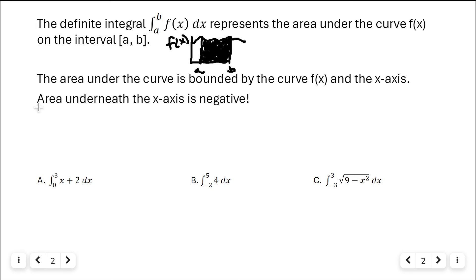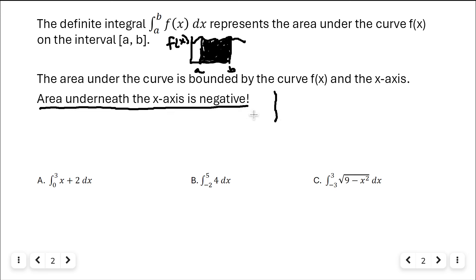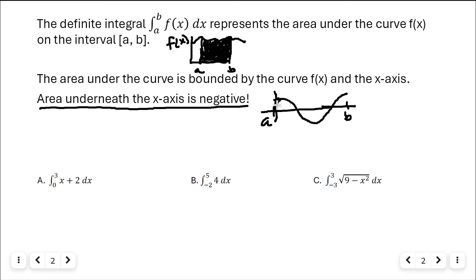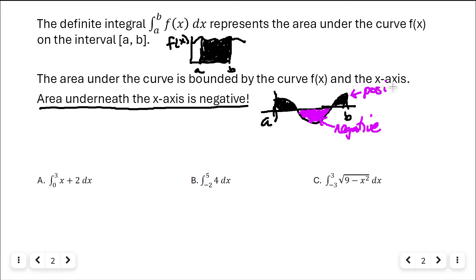Area underneath the x-axis is considered to be negative — that is important. So if I had a curve with bounds a and b, I'd be finding multiple areas. Any area below the x-axis would be negative area, while the areas above the x-axis would be positive.